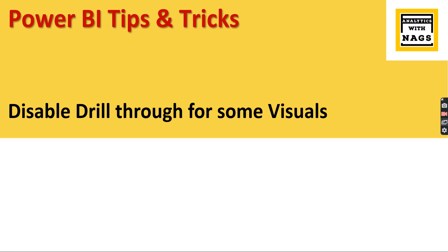Welcome to Analytics with Nags. In this video I'm going to give you one quick trick on how to disable drill through for some visuals. If you are not aware what I'm speaking about, you have a drill through report.